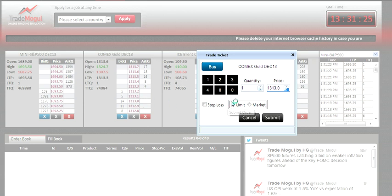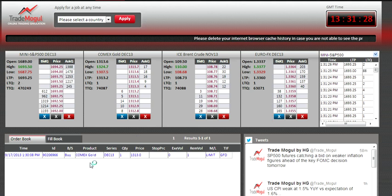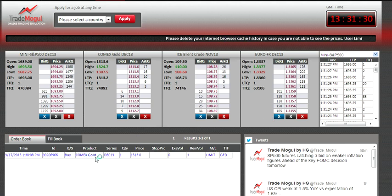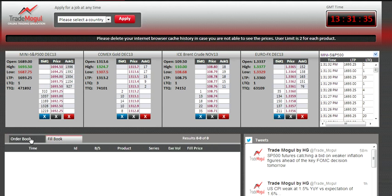You press submit and your order shows in the order book. It will show there as long as it's pending. Once executed, it will show in the fill book.